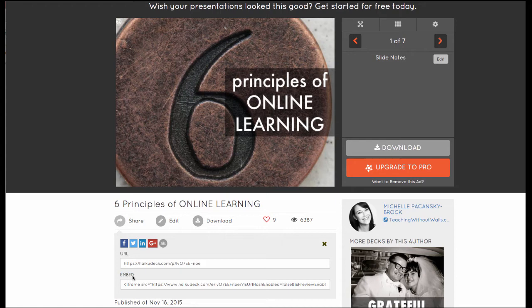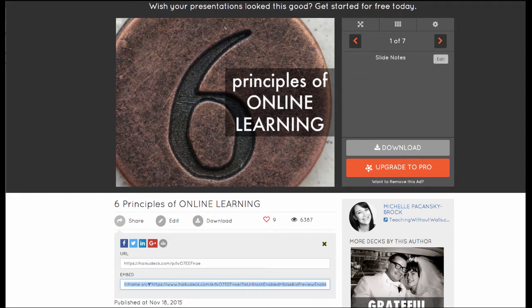That is the embed code. If I click in that box and highlight all of the embed code and then copy it to my computer, I can go back to Canvas and embed that in my course.